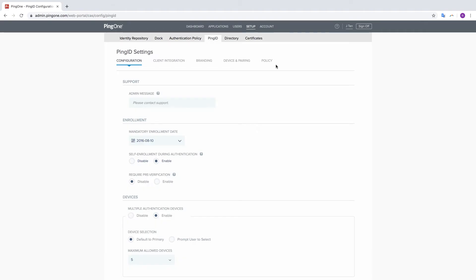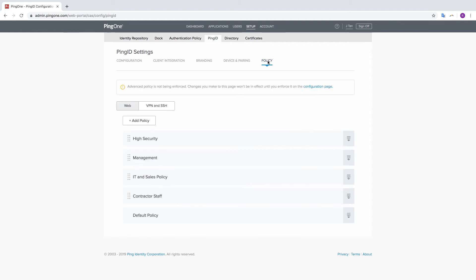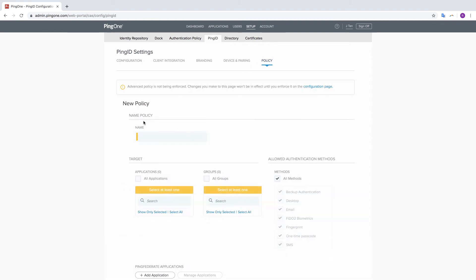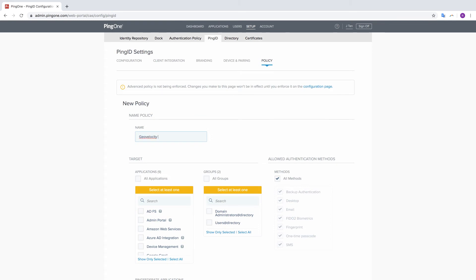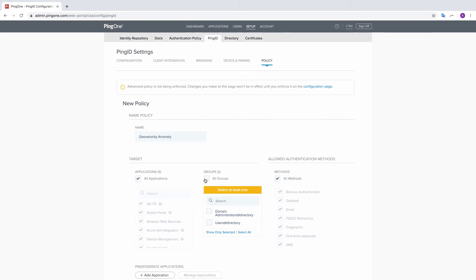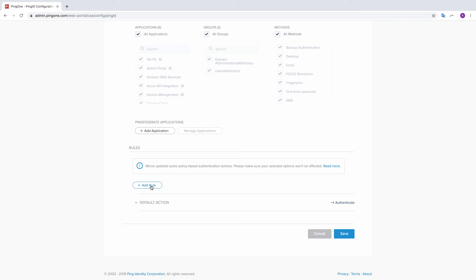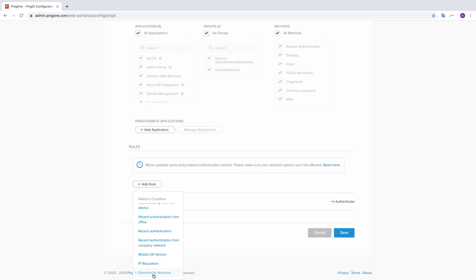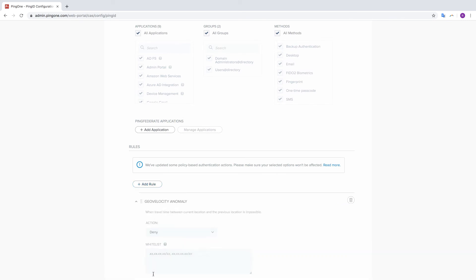To configure the GeoVelocity Anomaly Rule, from the Admin Console, go to Ping ID Policy. Click Add Policy, enter a meaningful name for the policy, select the groups to which you want the policy to apply, and then select the GeoVelocity Anomaly Rule.